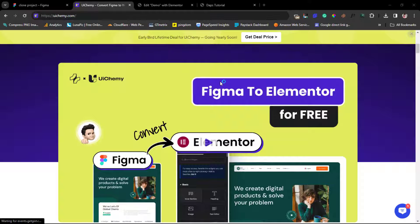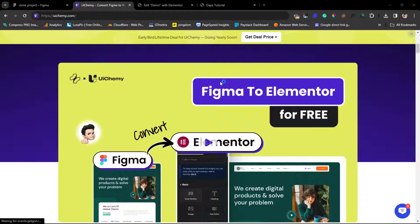If you come to their website here, you will see quite a lot of information about what this plugin is able to do for you. But one of the things, like I told you, it would do is that it will convert your Figma designs to Elementor.